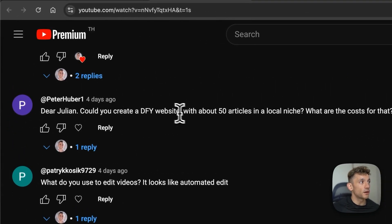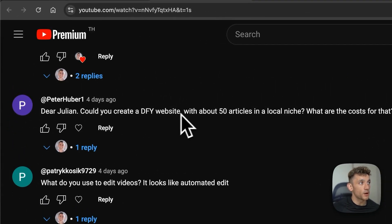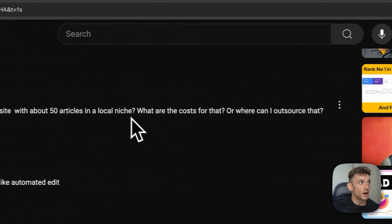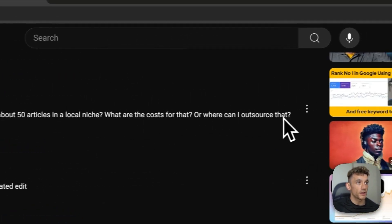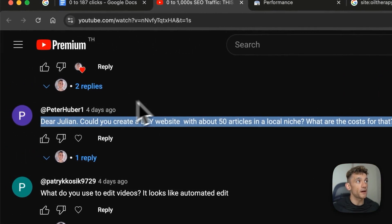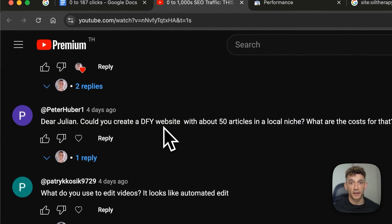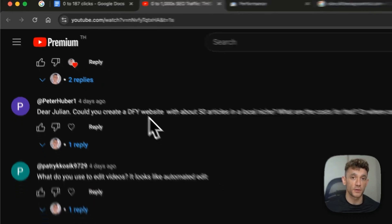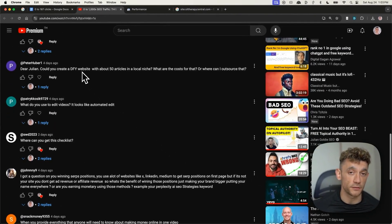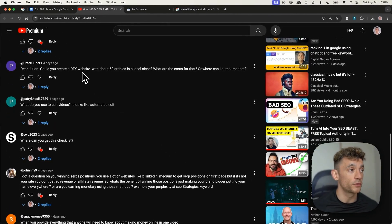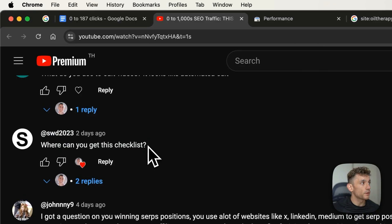Peter says, could you create a done for you website with about 50 articles in a local niche? What the cost for that? Where can I outsource that? If you want to learn more about that, feel free to book in a free SEO strategy session. Link's in the comments and we can handle that for you and answer any questions you have one-to-one on the call.